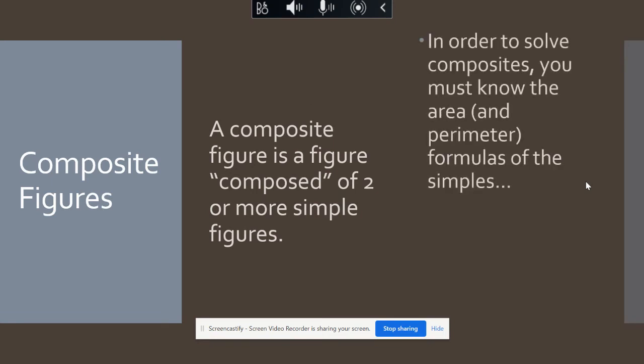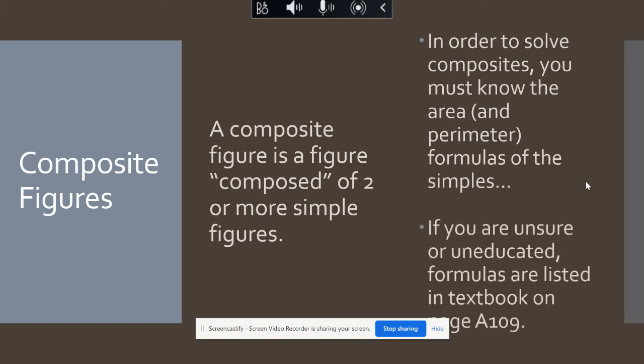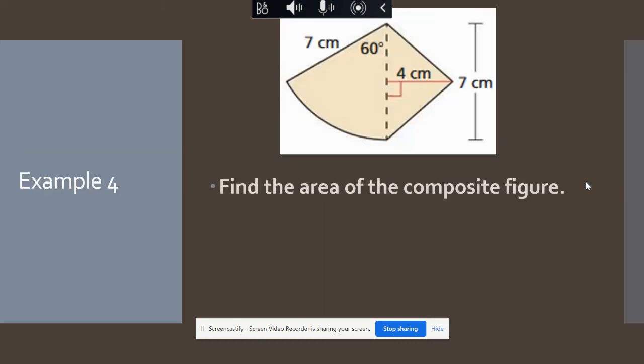A composite figure just has more than one shape put together, so it's not a regular shape. To solve composites you must know the area and perimeter formulas for simple shapes. If you're unsure, formulas are listed in the textbook on page 109, and I'm also giving you a document attached to this with all your area formulas.